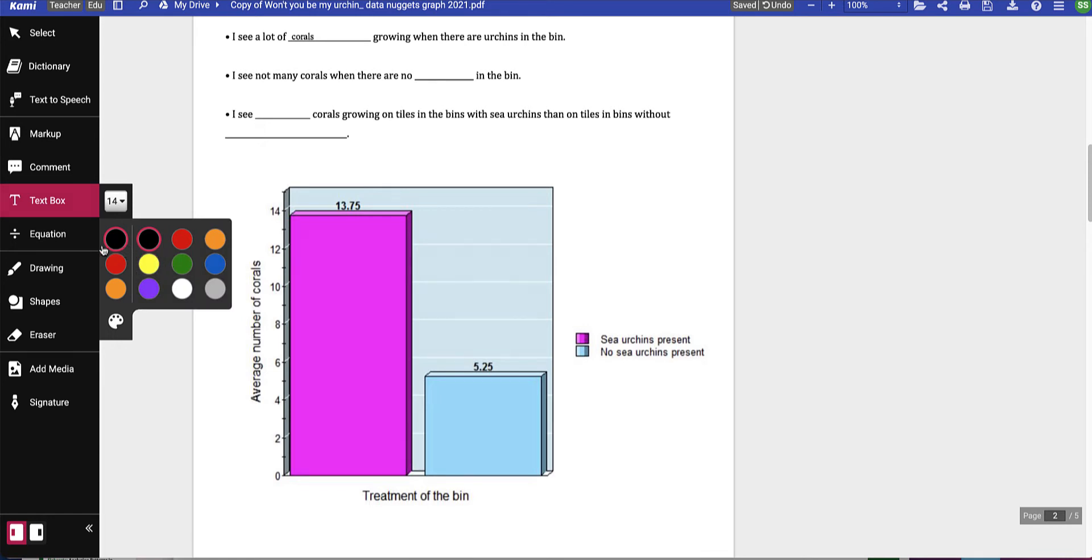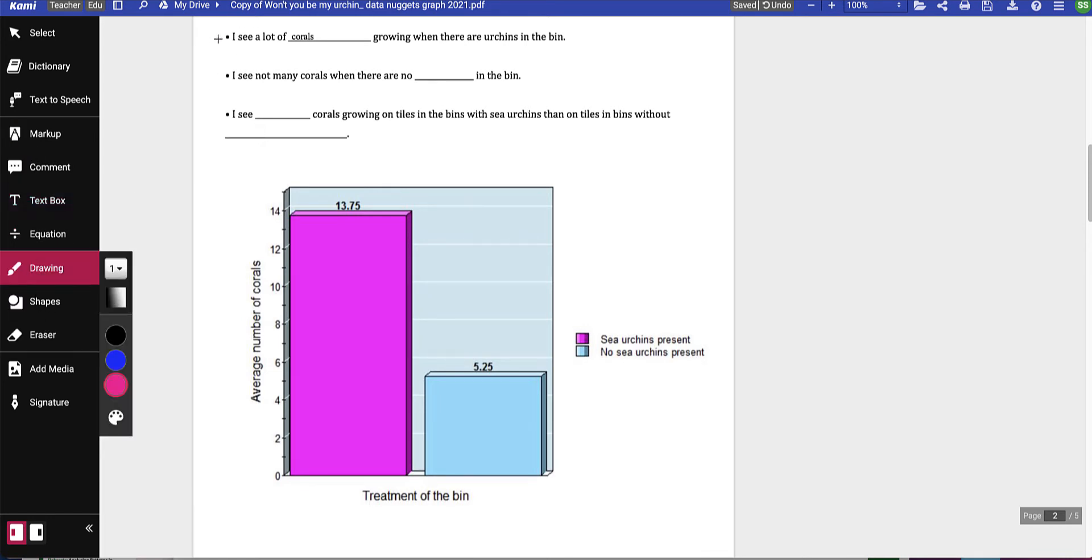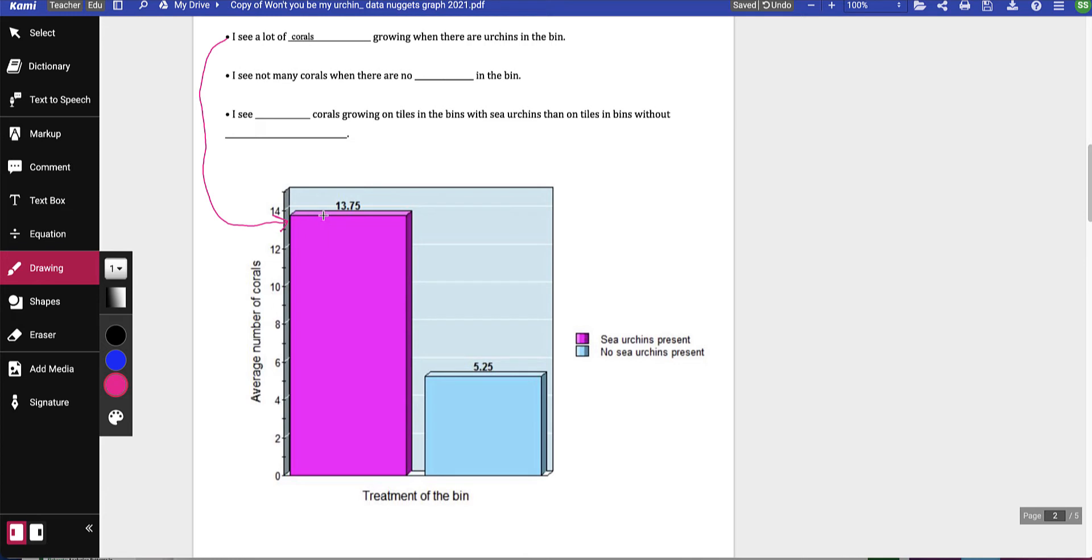I'm going to draw using the drawing feature. Where do I see it? Well, if I'm drawing you can see it right here—there's a high number of corals when there are sea urchins in the bin.